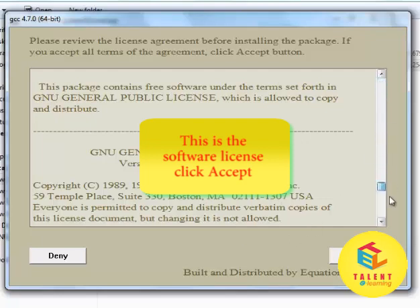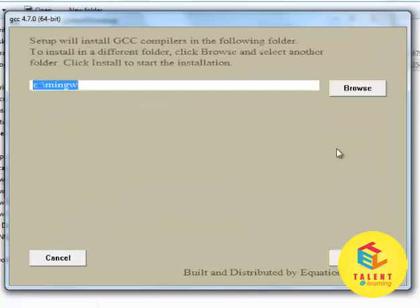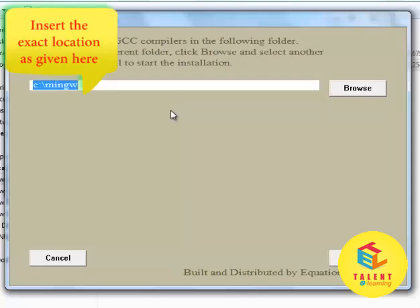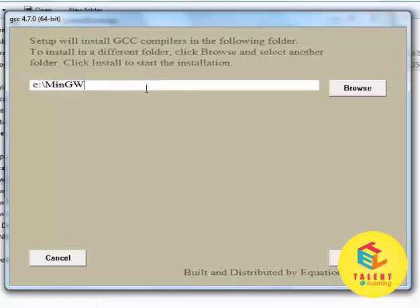If you want to go through the license, you can do that, but I will just click Accept. Now, it will ask for the location. This is very, very important that you locate it exactly like this — MinGW, which is the Minimal GNU Compiler for C and C++. You have to give the exact location as C drive, M capital, IN, G capital, W capital. Then click on Install.